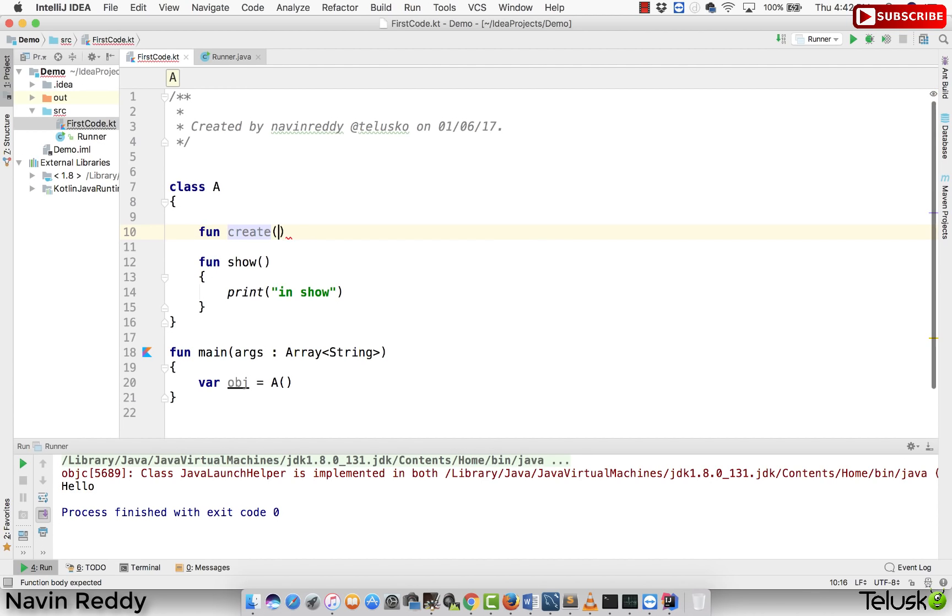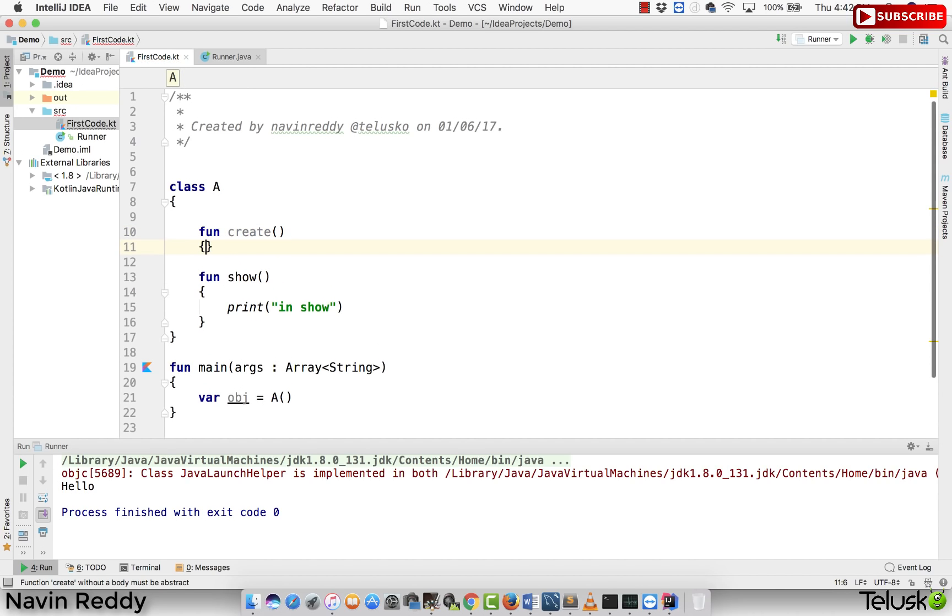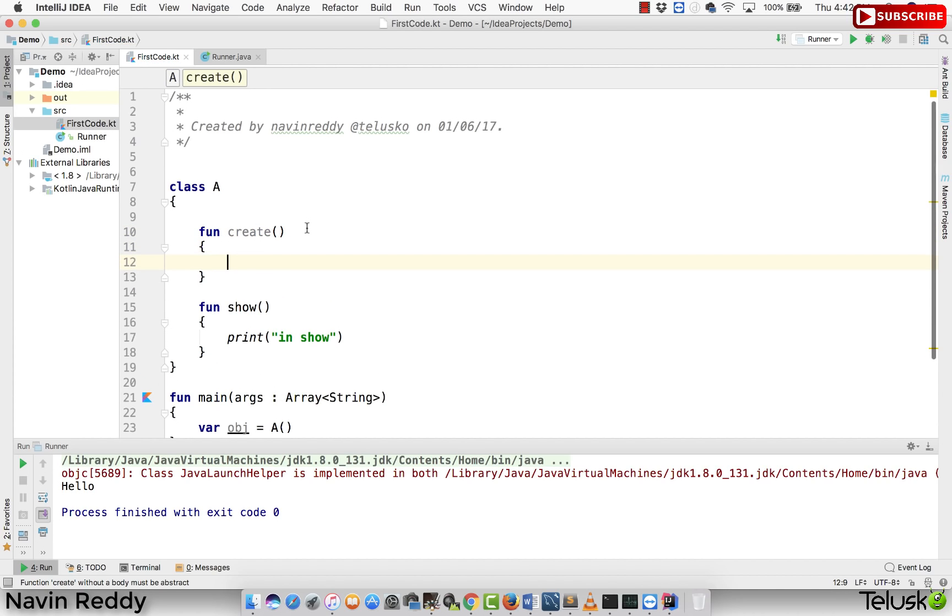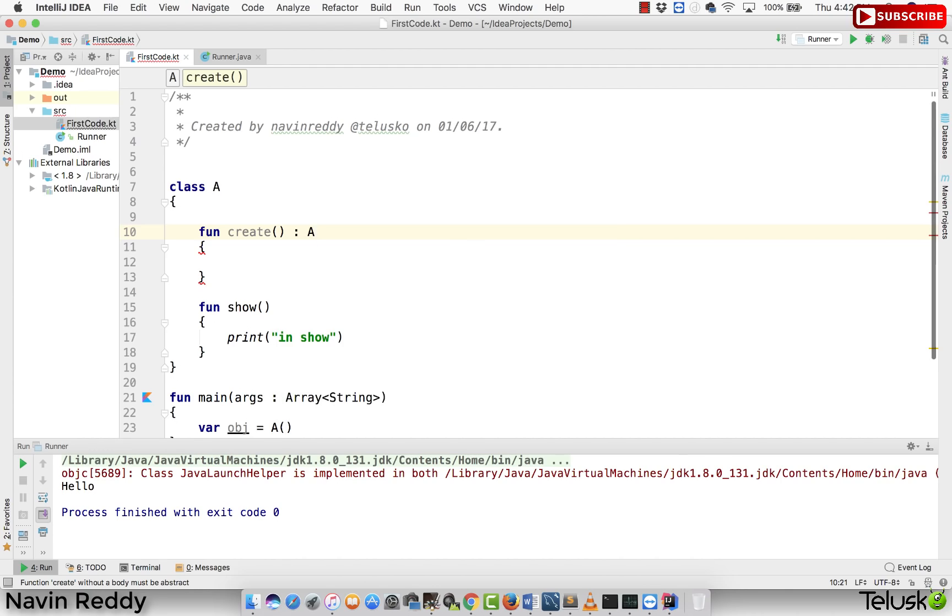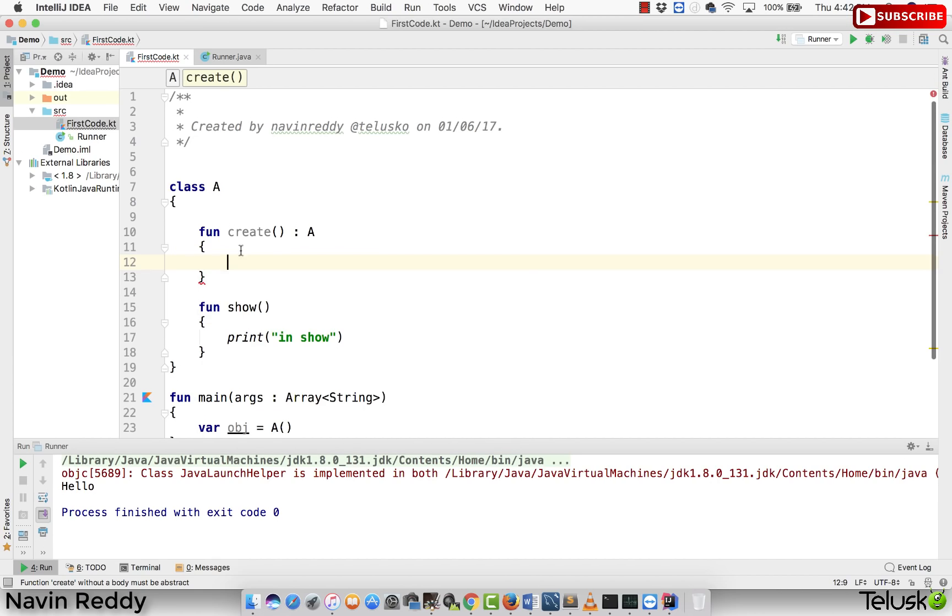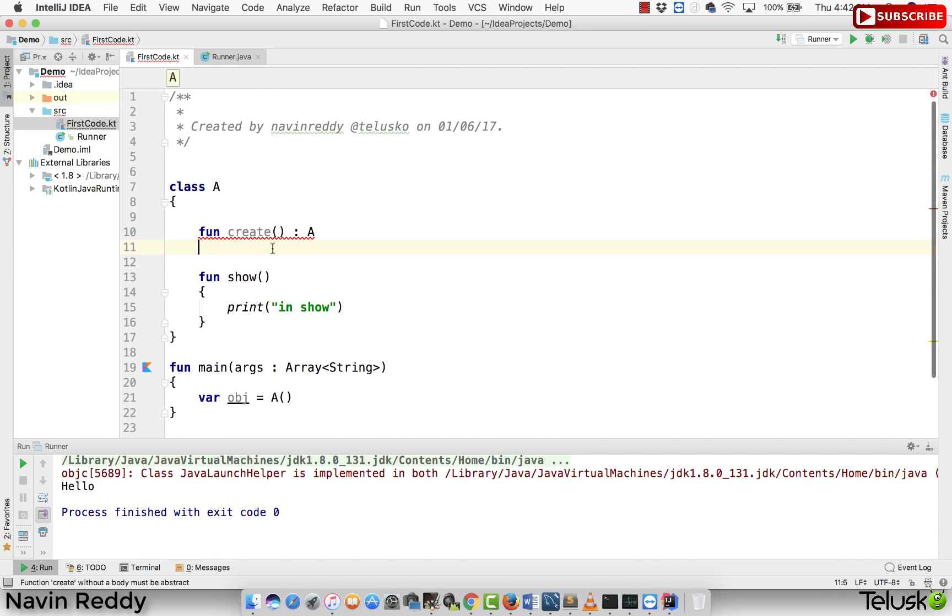For example, let's say if I say this is a create method and this create method returns you the object of A. So this method returns an object of A and we'll simply say we can also do it in line. So either we can, we can do it in line as a function expression. We can say it will return the object of A.